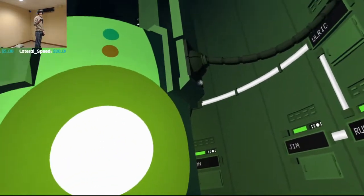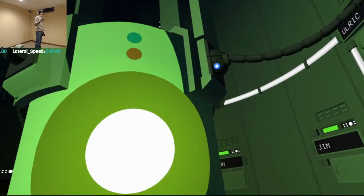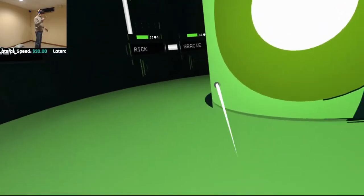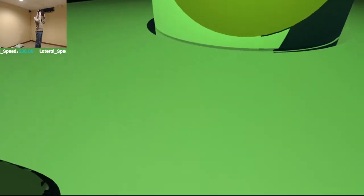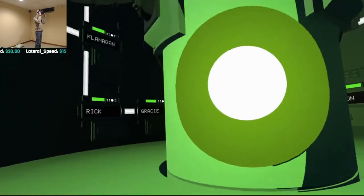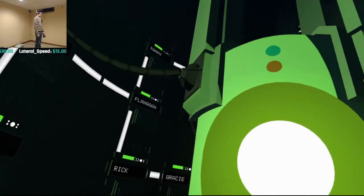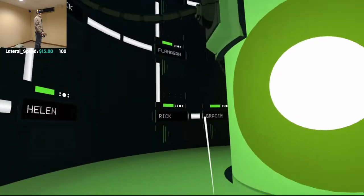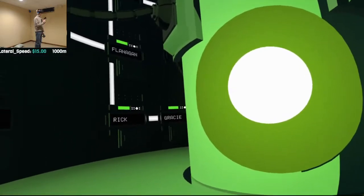By now, you've probably guessed this is a restricted area. You're breaking all kinds of rules. Why don't you just take off your headset, go back to your break room, and we'll pretend that this never happened.